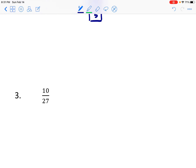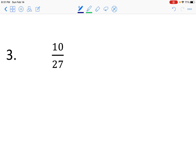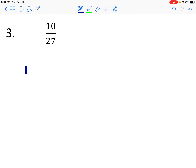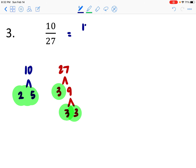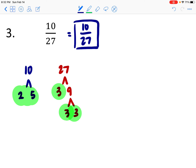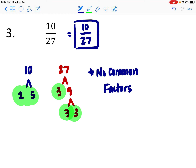Let's try 10 over 27. I'm not seeing any common factors, so let's rely on prime factorization. For 10, a factor tree gives us 2 times 5 — both prime. For 27, that's 3 times 9, and 9 breaks down to 3 times 3. The factors 2 and 5 from the top, and the 3s from the bottom — there are no common factors in this group at all. So if we have no common factors, our fraction is already in its simplified form. The simplified form of 10 over 27 is 10 over 27.